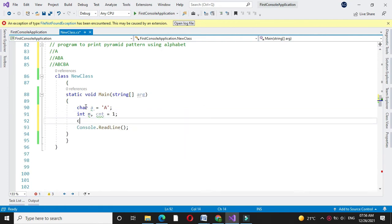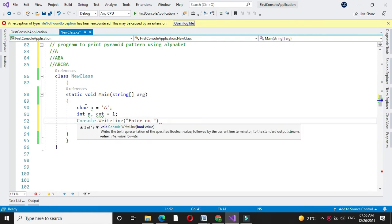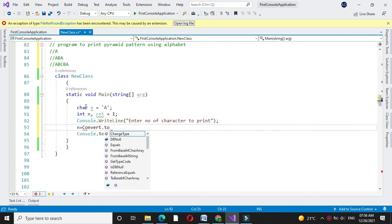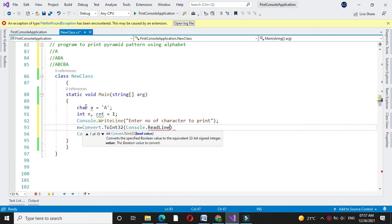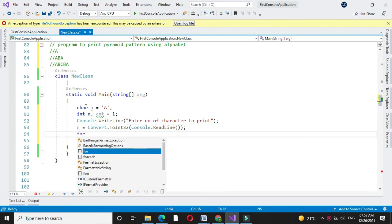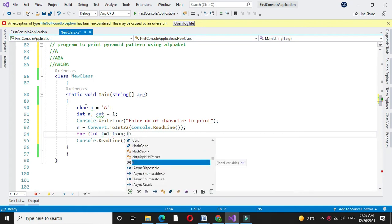Then we will accept the number of characters from the user — we will accept it in 'n'. Then first we will use a for loop: for int i equal to one, i less than or equal to n, and i plus plus.